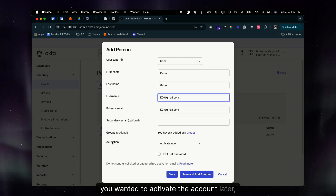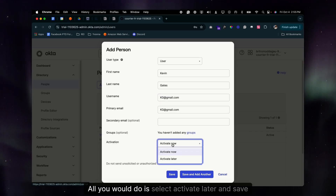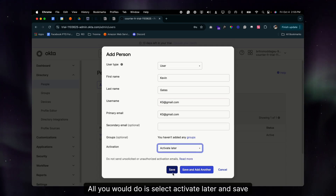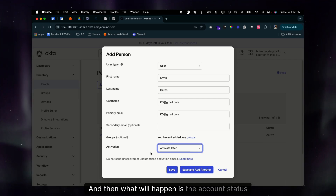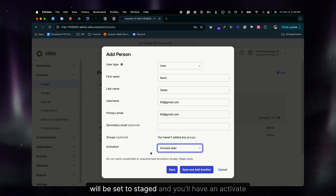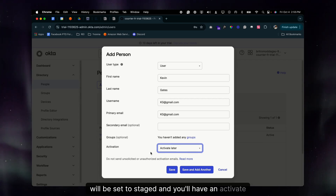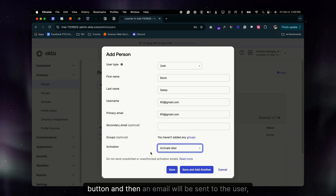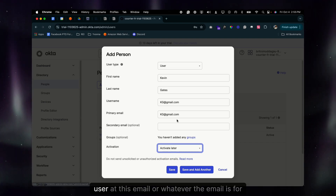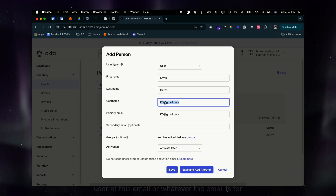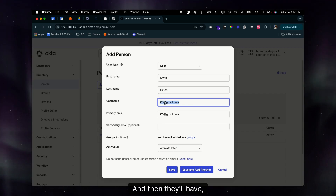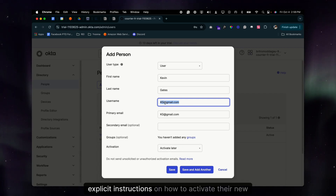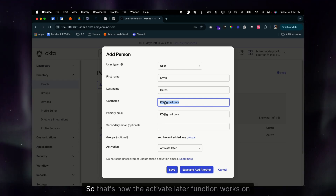If you wanted to activate the account later, all you would do is select Activate Later and save it. The account status will be set to Staged, and you'll have an Activate button beneath that. Select that button and an email will be sent to the user with explicit instructions on how to activate their new account.